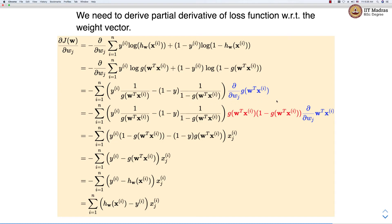We use the derivative of the sigmoid function derived previously, writing it as g(z)(1 minus g(z)) where z is w transpose xi. We then multiply the whole quantity by the partial derivative of w transpose xi with respect to wj. Performing simple algebraic operations, we end up with this particular equation.